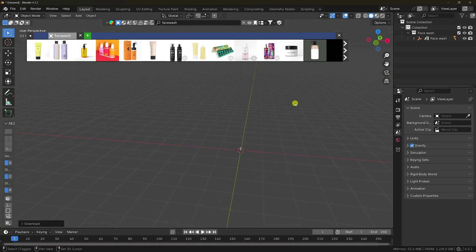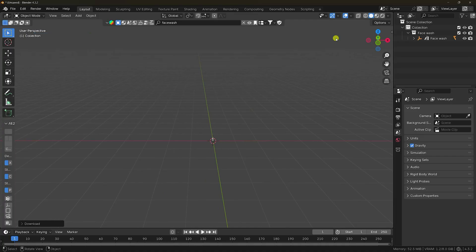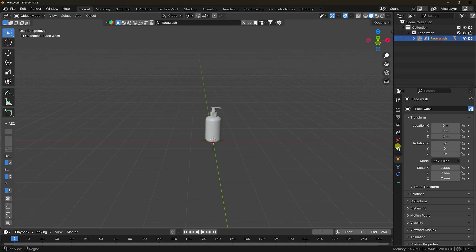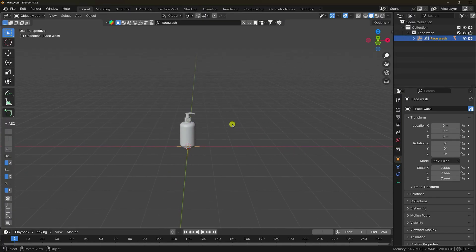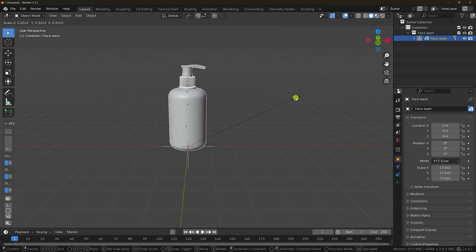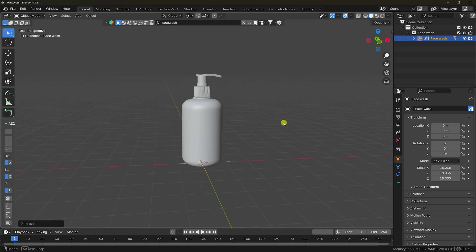I increase the size. Select all, press A and scale to increase size like this. That's my object. Scale it more. 18 is perfect, right?